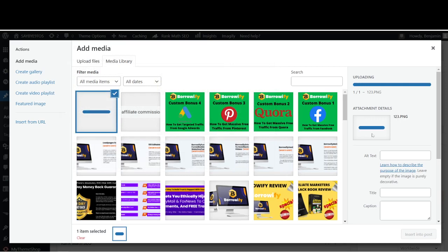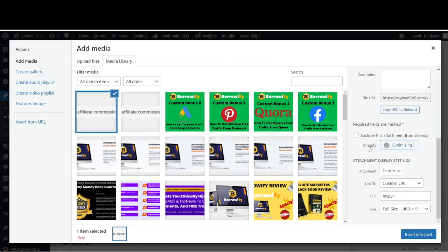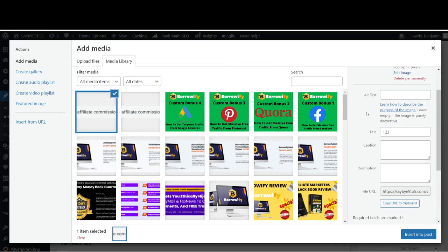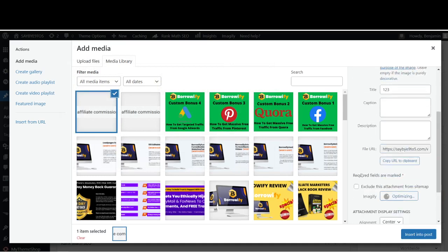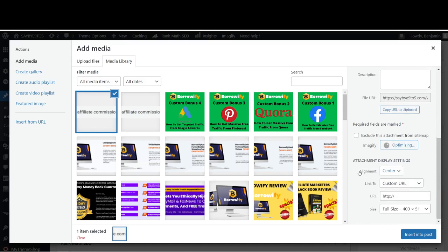Now on the right, while it's still uploading, you can see there's things like the alt text, the title, the caption, the description, and so forth. Somewhere below you can see things like the alignment, whether you want to align this image in the center of your entire post, which usually is the case.